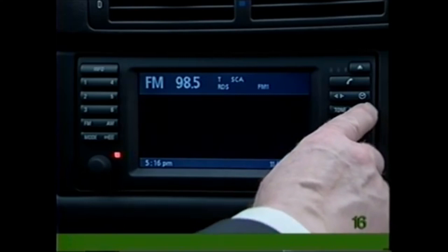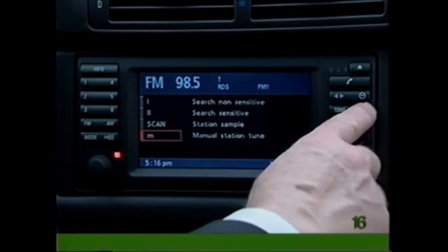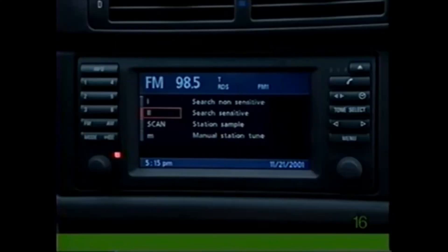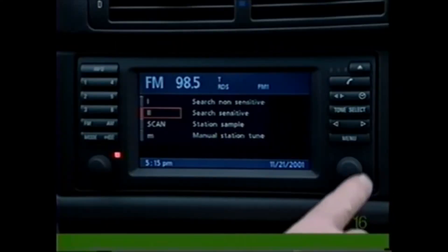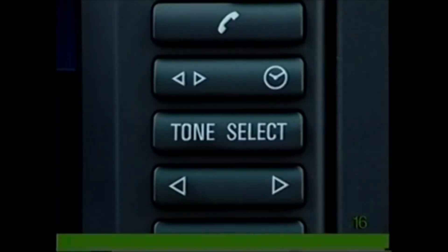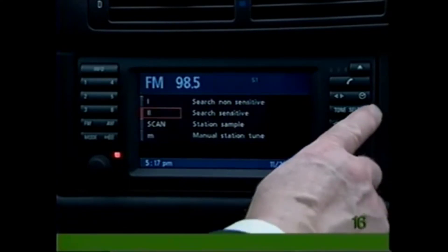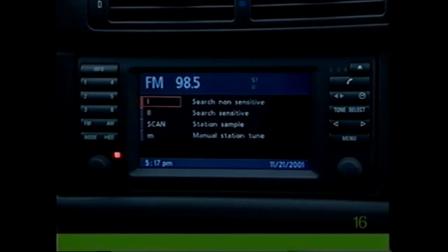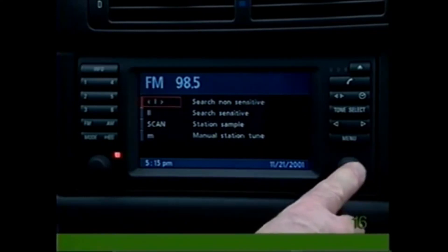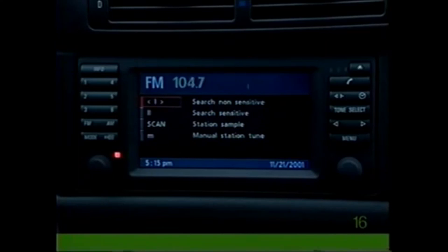Press Select again when you find a station you like, then either press the Select button or turn the knob to move to the next setting. Select Search Sensitive to scan all radio stations — tap the arrow switch to search. Search Non-Sensitive allows you to sample stations with strong broadcast signals. To activate radio data broadcasting, press the Info key.